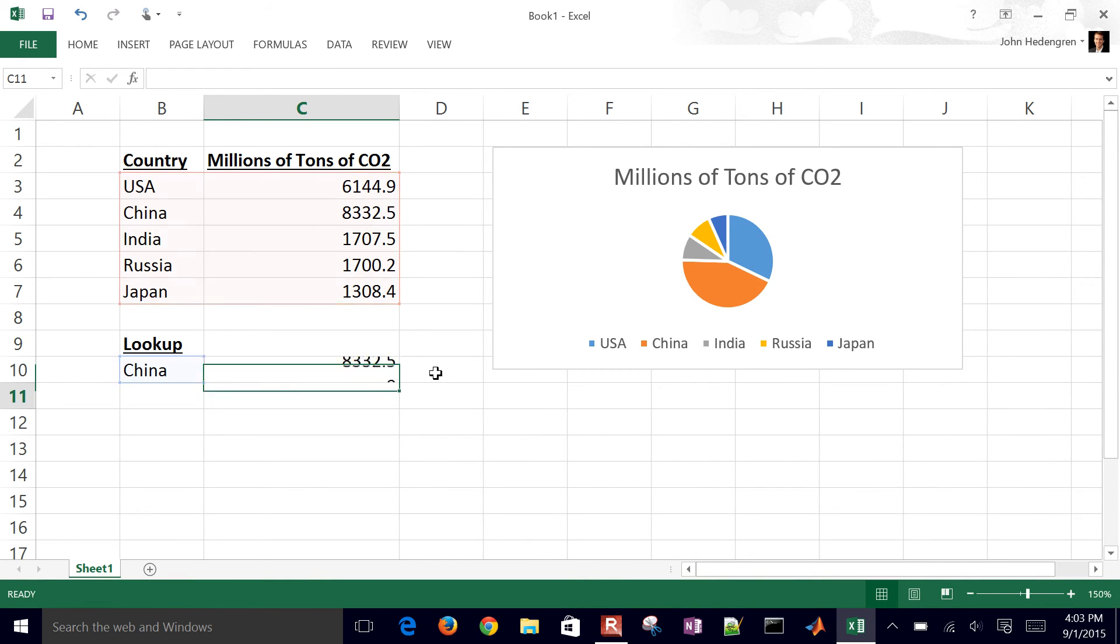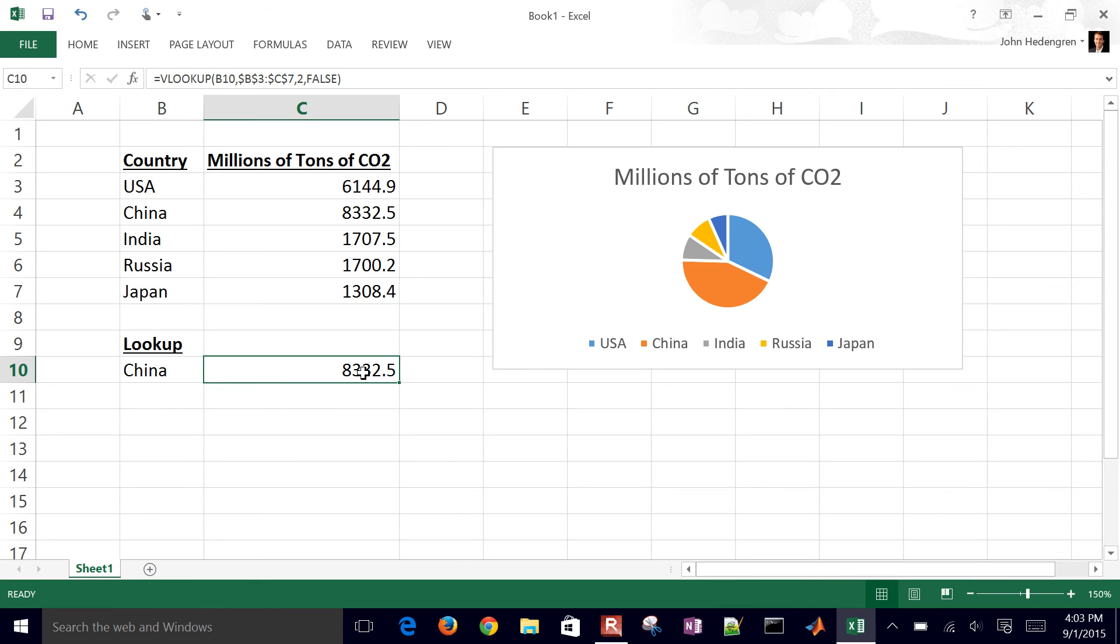So I'll just go ahead and type in false. And then it looks up the value for China.